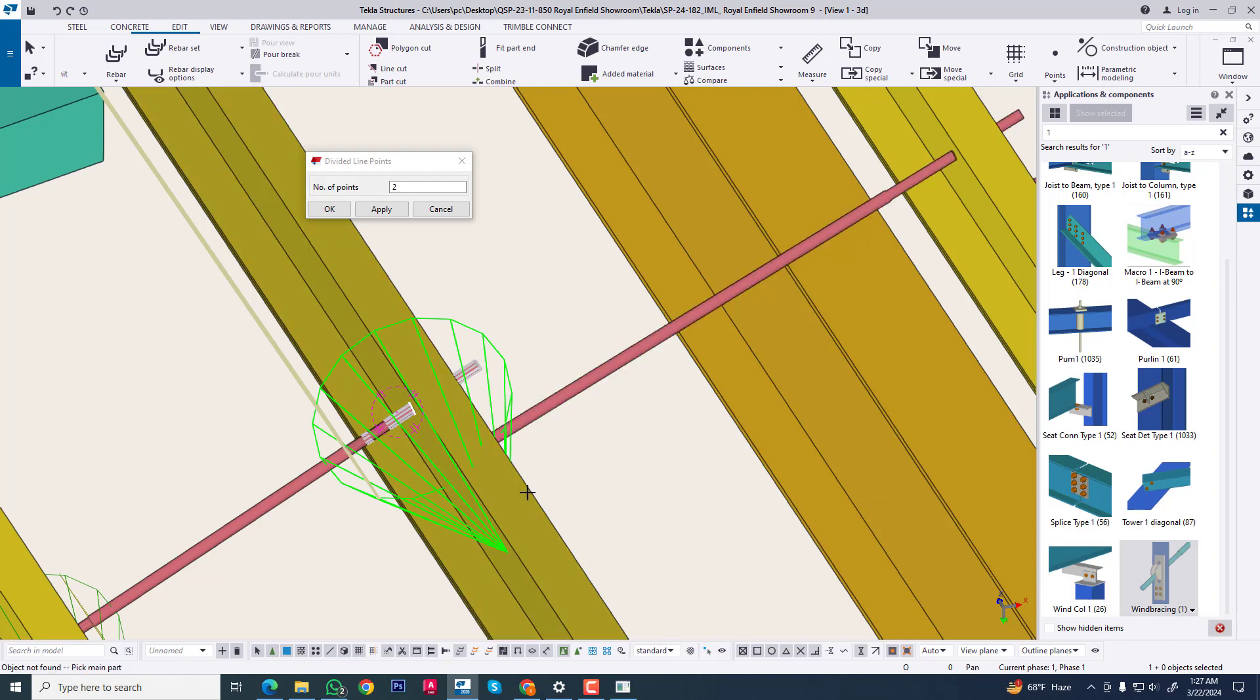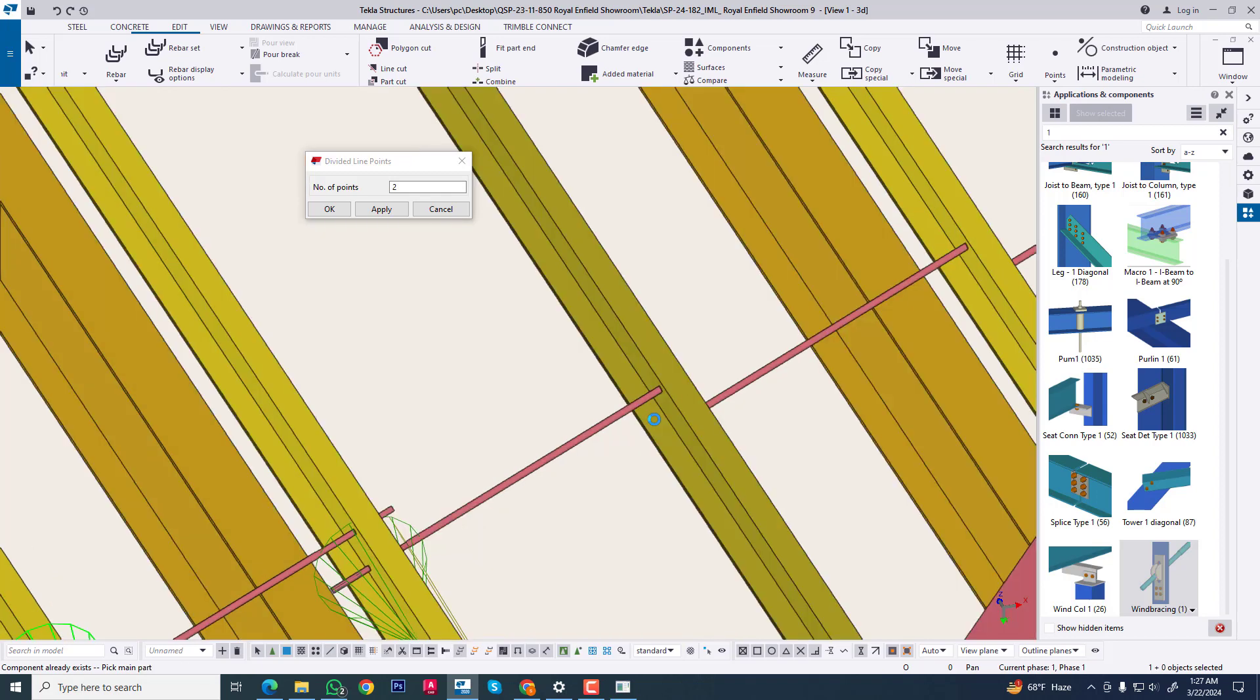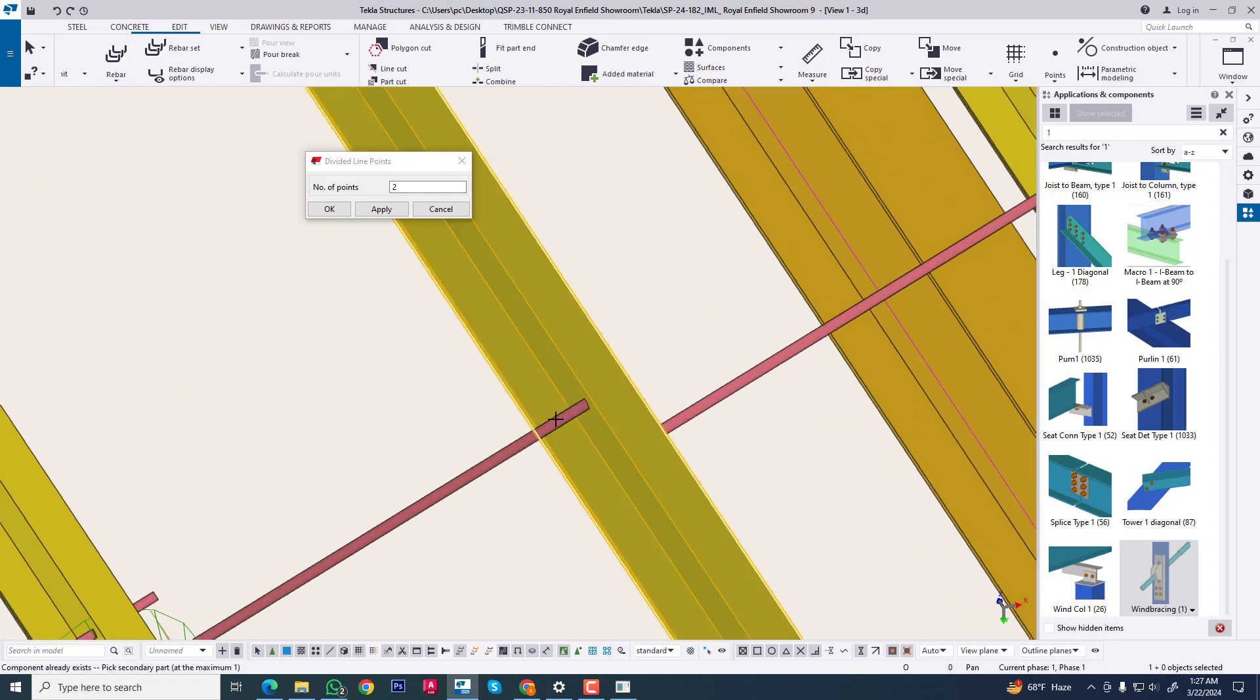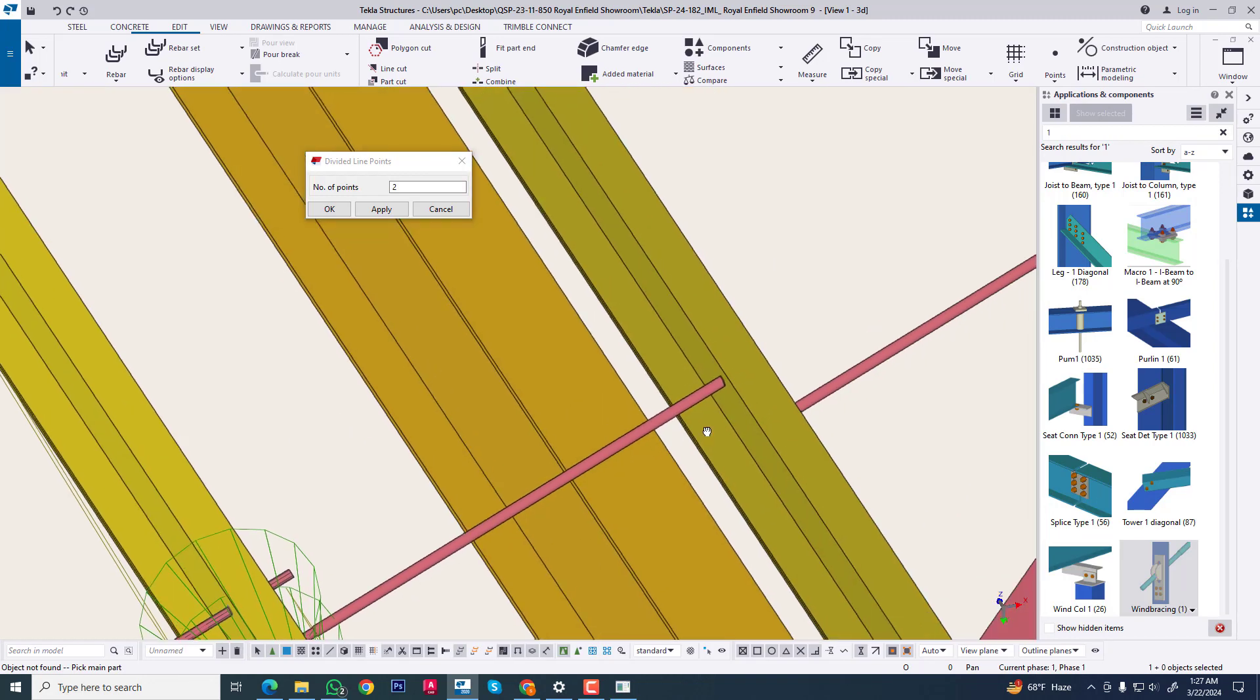We are easily creating sag rod between purlins.